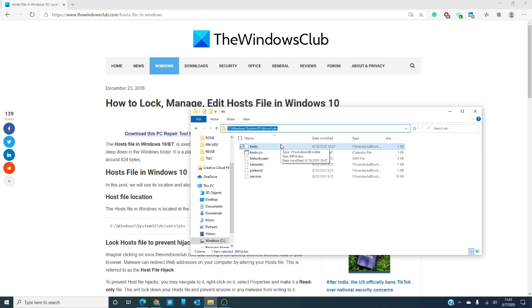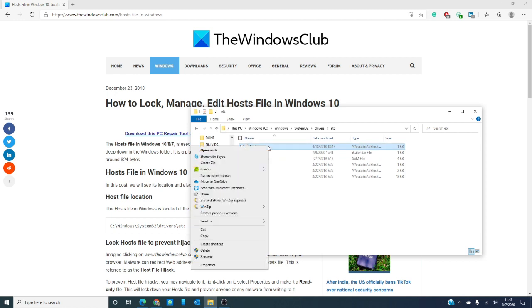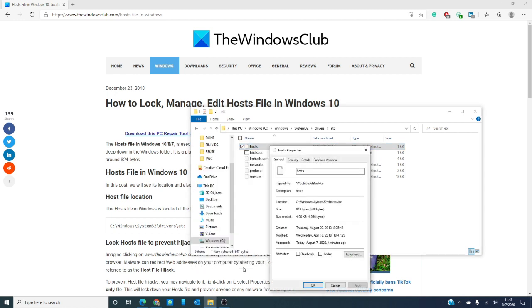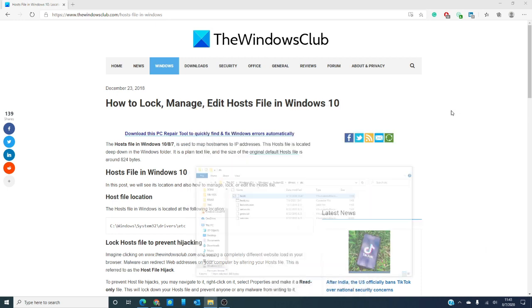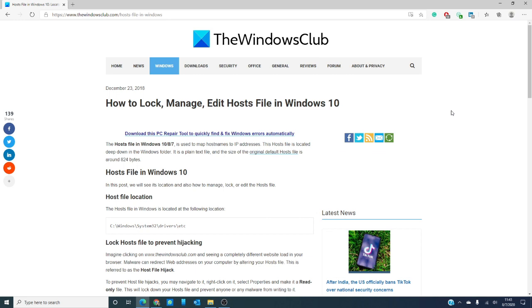To prevent file hijacks, you can navigate to it, right-click, select Properties, and make it a read-only file. This has the effect of locking your hosts file and preventing anyone or any malware from writing to it.